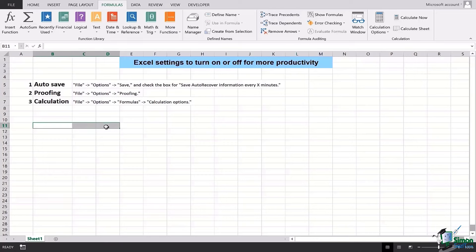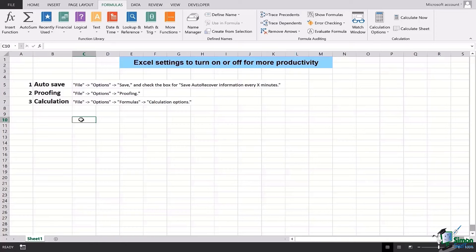So that is how we can simply use Auto Save, Proofing, and Calculation in order to be more productive. Inside these three options we also discussed which of the options should be turned on and off for better productivity. That was all for this lesson. Thank you very much and I'm really grateful you made this far. Take care, goodbye.